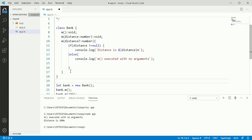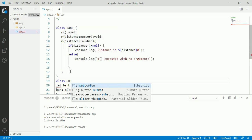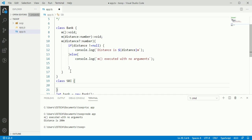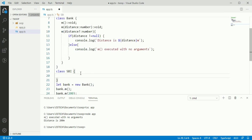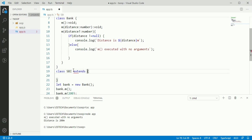We need two classes to understand upcasting. Define another class and extend its parent class bank.